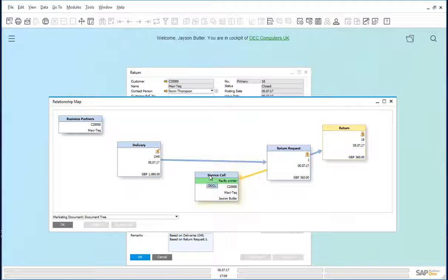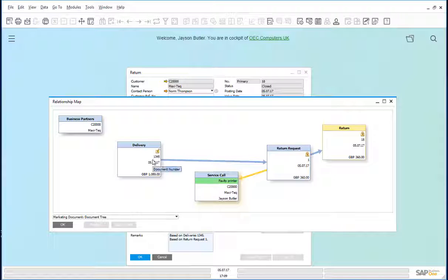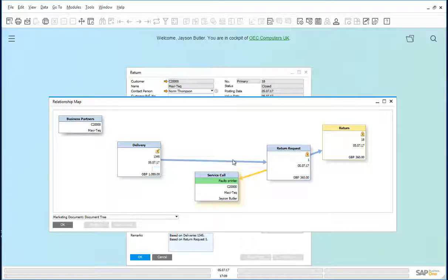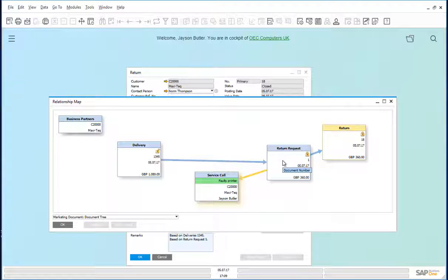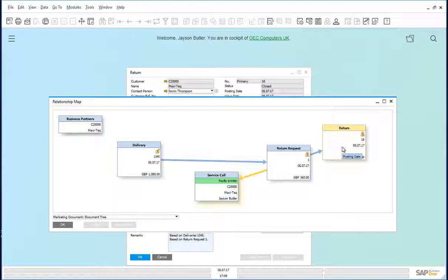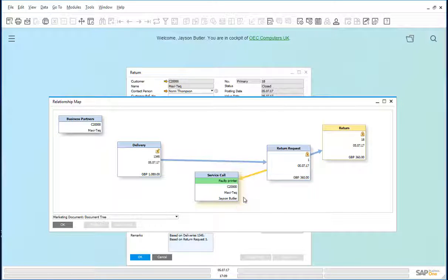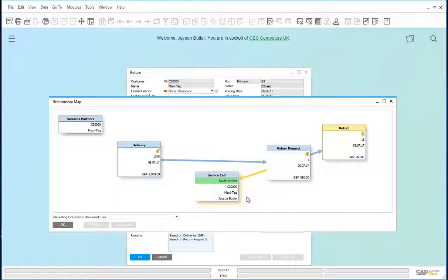You will notice that from the delivery, a return request was created. And from the return request, we created a return. And also, there's a service call that has been opened for this particular return.